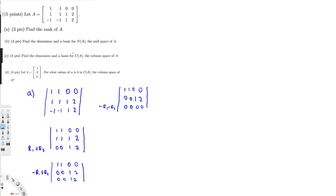The question is rank. We have to find the number of leading coefficients. We have one leading one here and another one here — two leading ones — therefore the rank of A is equal to 2. That's the answer for the first question.